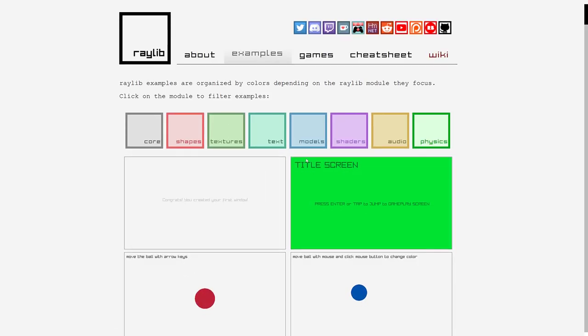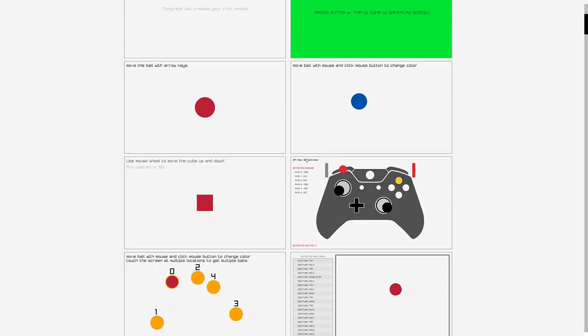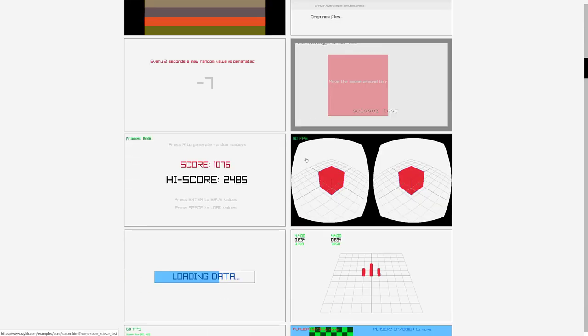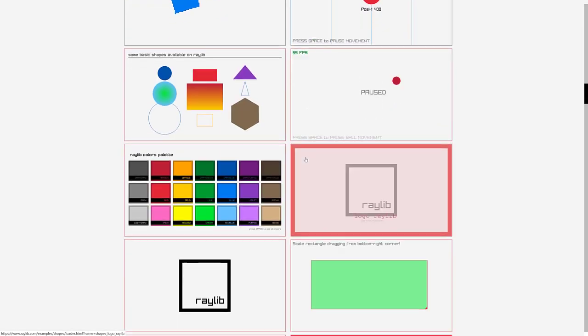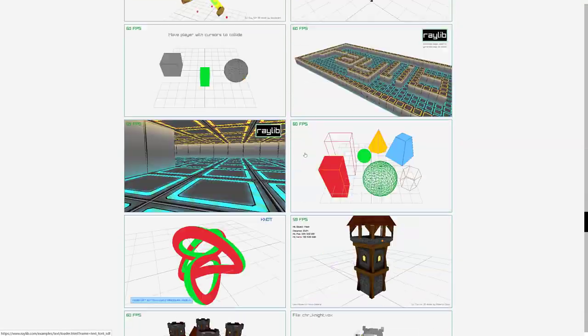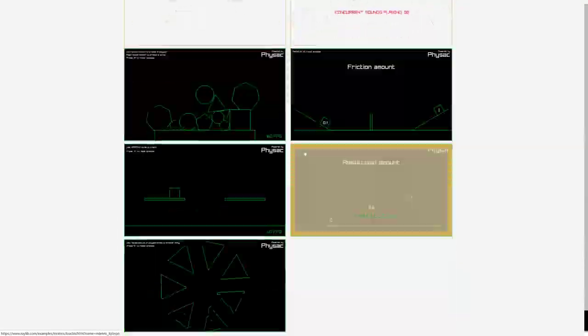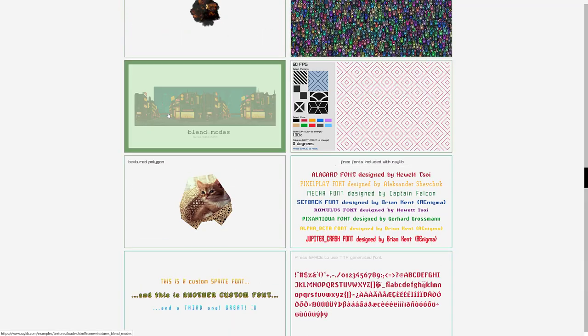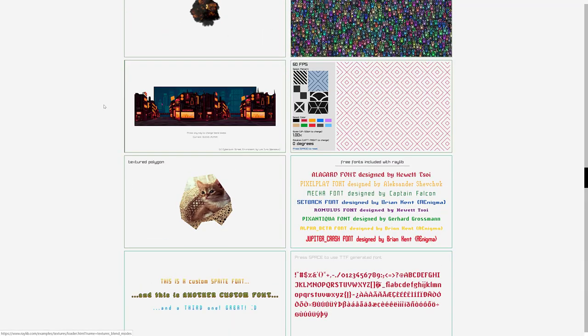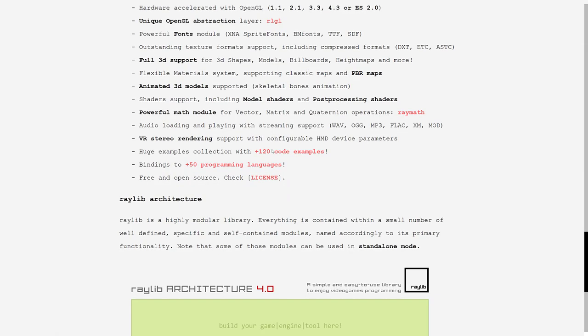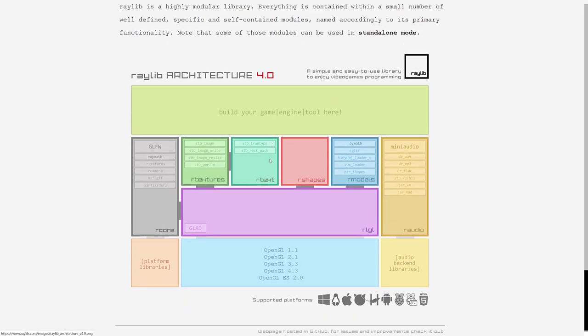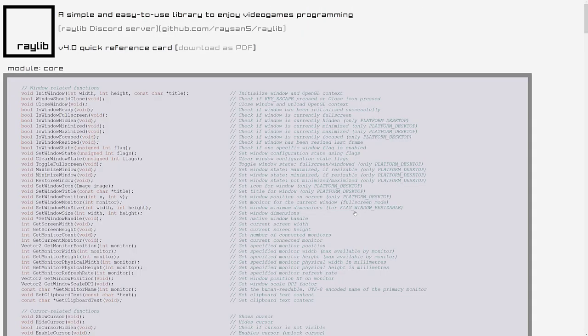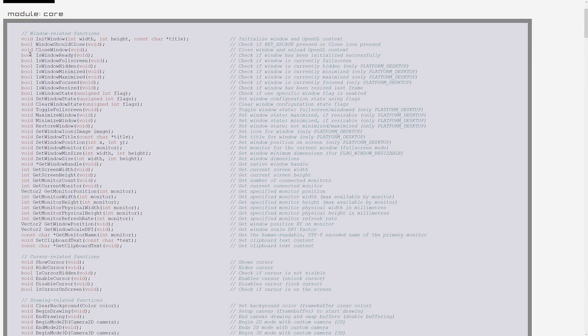When it comes down to examples, there are an absolute ton of them. Run in your browser. So anything you want to do with Raylib, you probably will find an example showcasing how to go ahead and do it. But another thing that I really like about Raylib is just the simplicity of it. So if we come on back here, you'll find the cheat sheet. Really, this is all you need. Print this off. This is all the documentation you need. Realistically, it is.